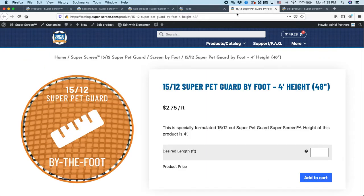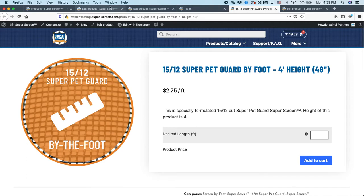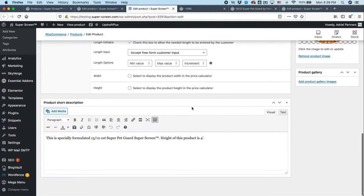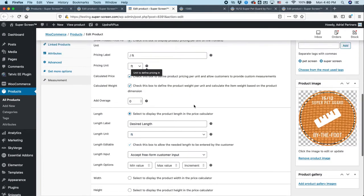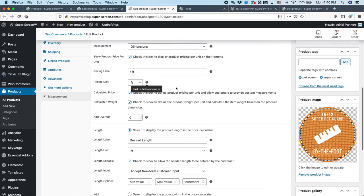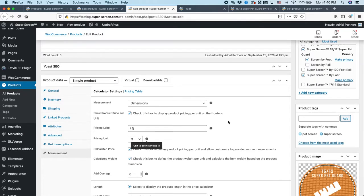But if you have it by the foot, there's this option here where you can decide the desired length. And so that's going to be really important to keep in mind. This box will show up desired length. That will show up if you select this check box right here. Check this box to. No, wait. Wrong one. There we go. Check this box to display product pricing per unit on the front end.